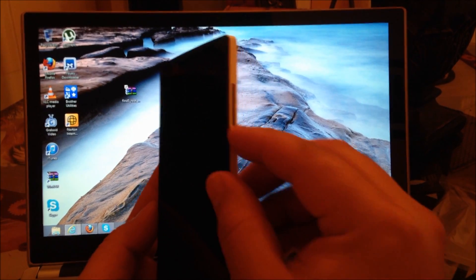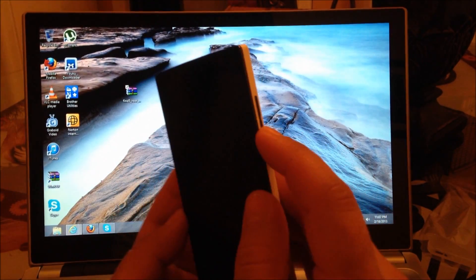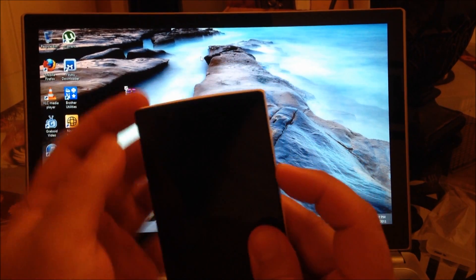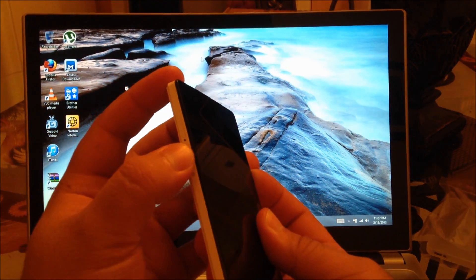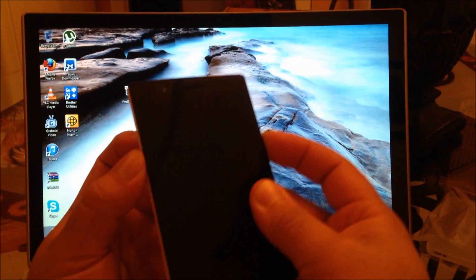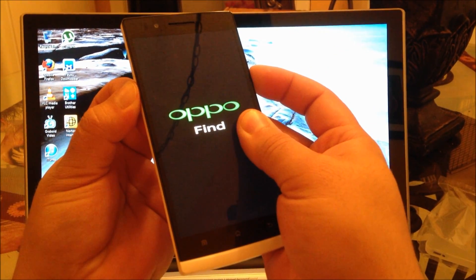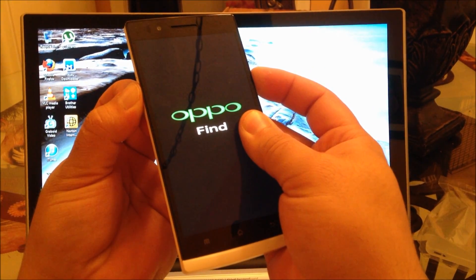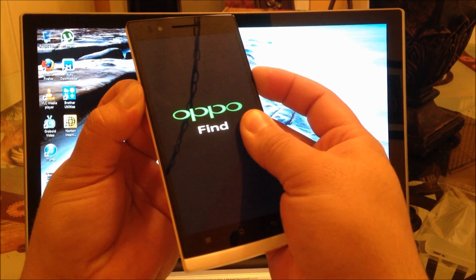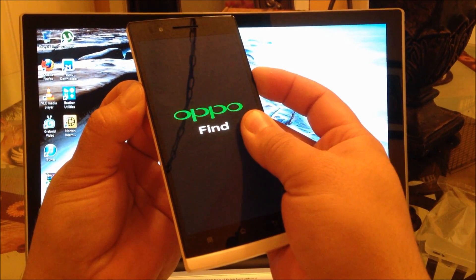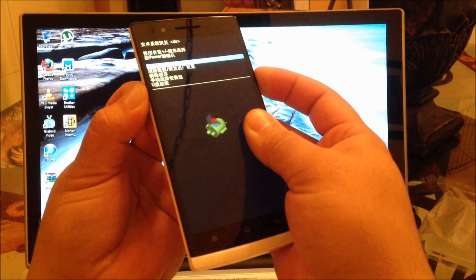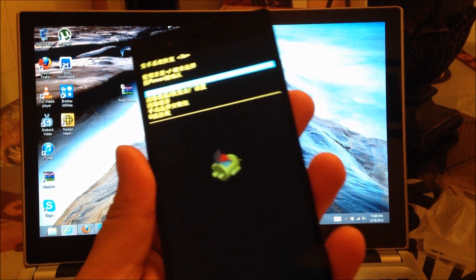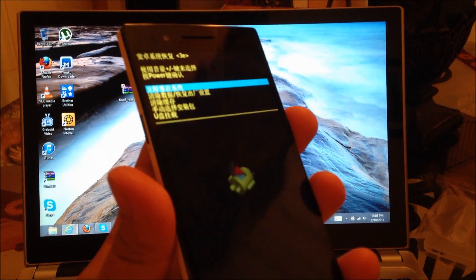Now you're going to press and hold the minus button and then you're going to also press and hold the power button for about 10 seconds. There we go. So now we are basically on recovery mode.